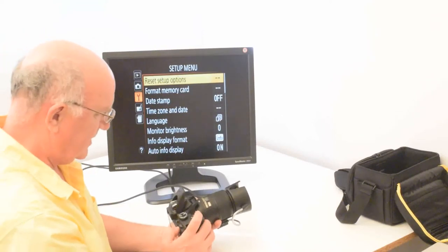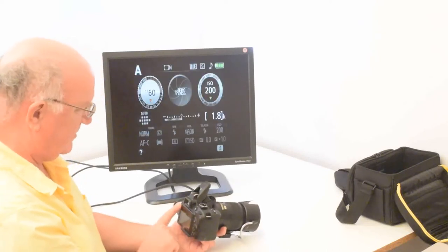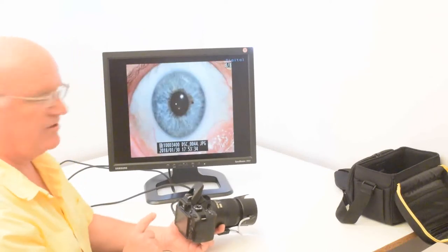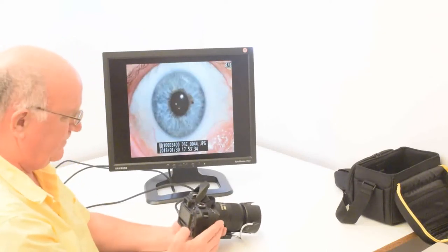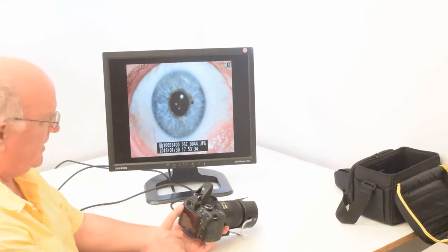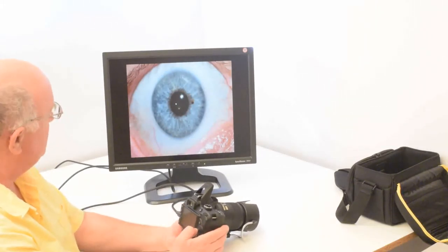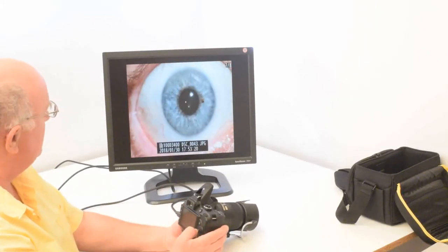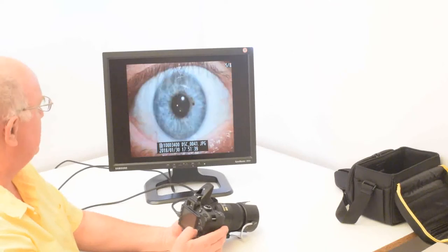Now I've taken a few pictures of my own iris. And just to show you, I can bring one up. You just hit the playback button and the pictures will show. And these are all perfectly good, well focused iris photos.